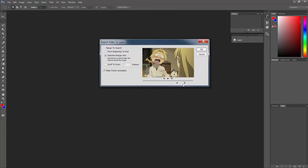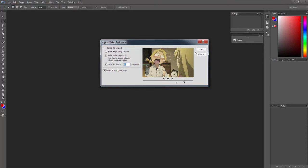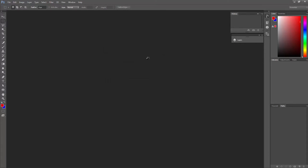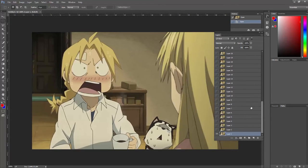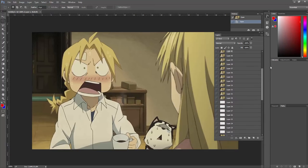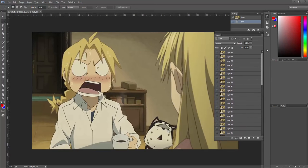Now if we select 'Limit to every X amount of frames,' it means how choppy our animation is gonna be in the GIF. Basically 1 will be very smooth and higher values will be choppier, so I'm gonna have something like 3 or 4, which should be fine. Now automatically Photoshop will make all these layers for us — don't touch them, don't turn on any visibility of these layers, don't touch anything, because if you do you can screw up everything.